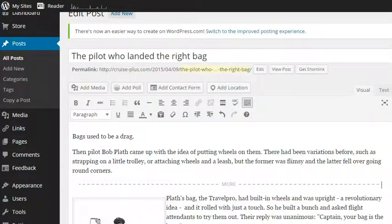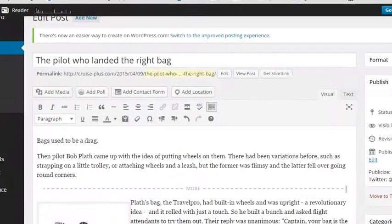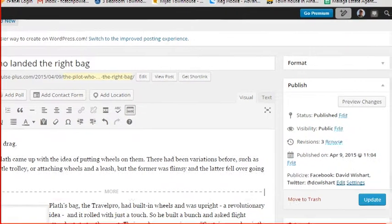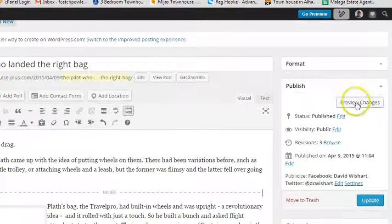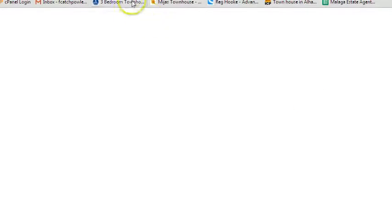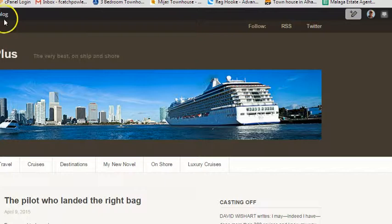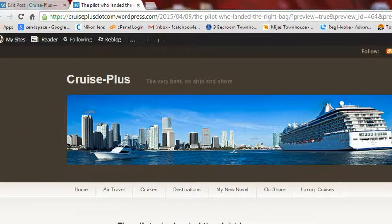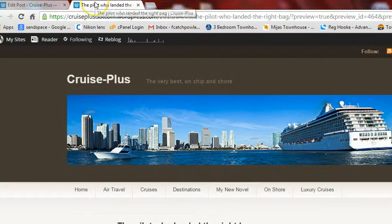If you want to check what it's going to look like, remember you can click on preview changes. You then end up with two tabs open.